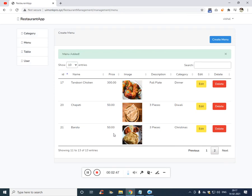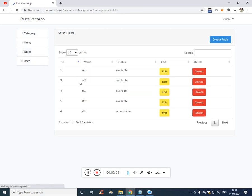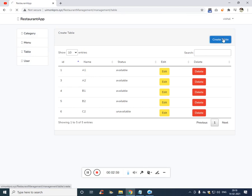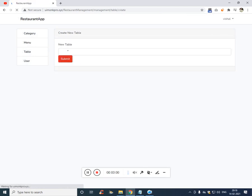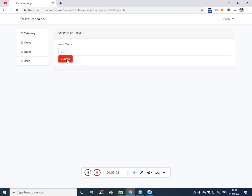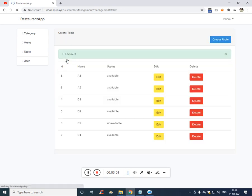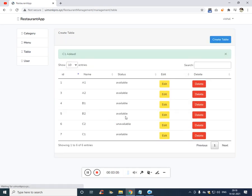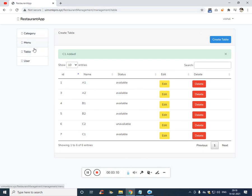You see piece three. If you want, you are free to edit it and delete it. Now, let's add a table. At present in our restaurant, we have five tables. Let's add one more table, which is C1, click on submit. So this is the role of the management module. We have added category, menu and table.